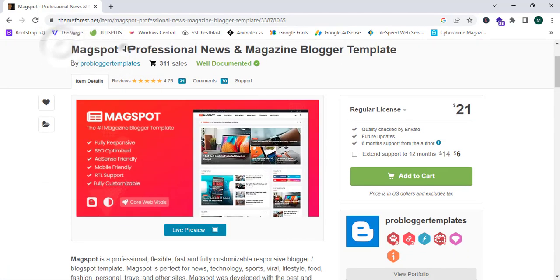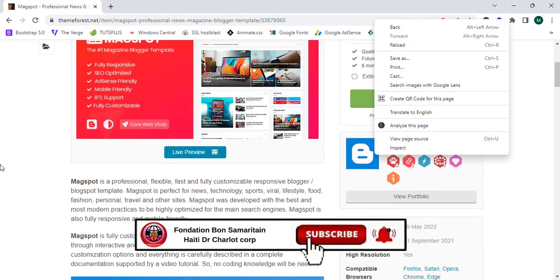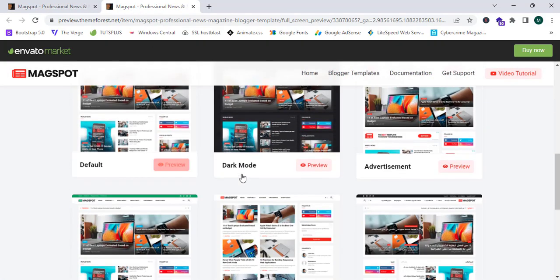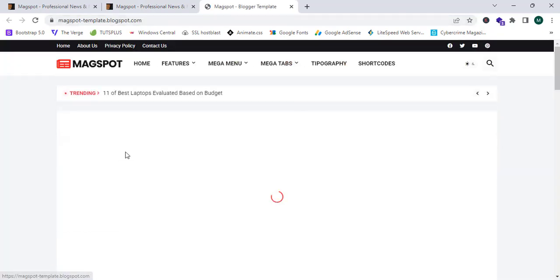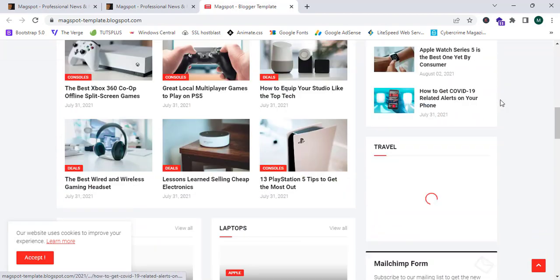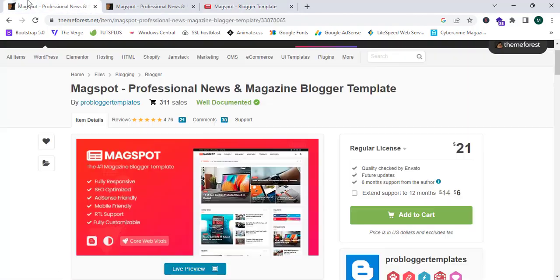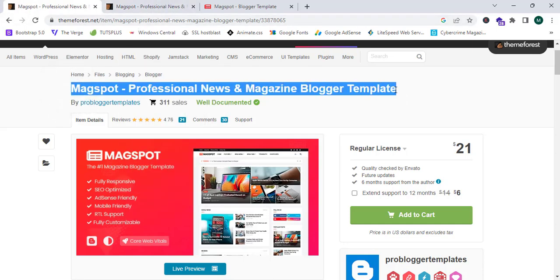I'm going to proceed to the blogging section and as you can see, lots of templates are available on this platform. This theme looks very good and it's $21. I'll show you the exact method to get this theme for 100% free in this tutorial, so please stay tuned. You can explore the live preview to see how your site will look, and this theme looks perfect for blog websites.